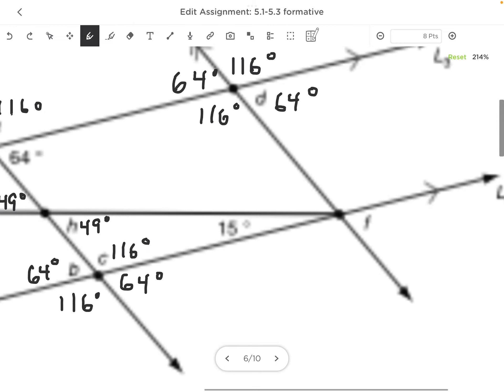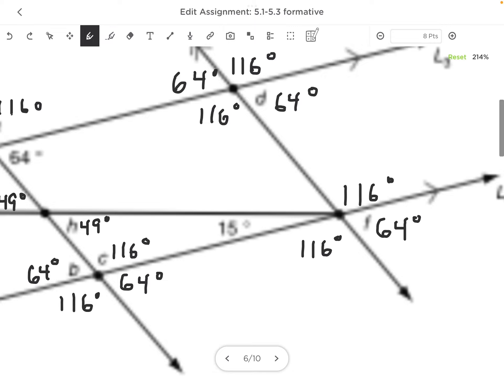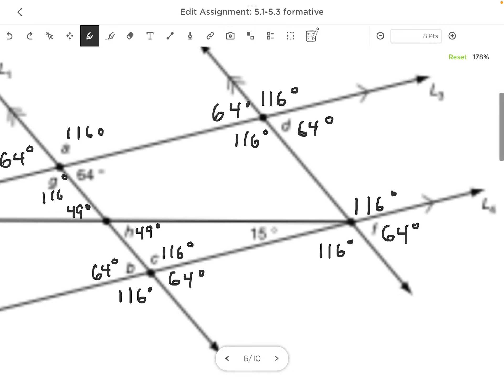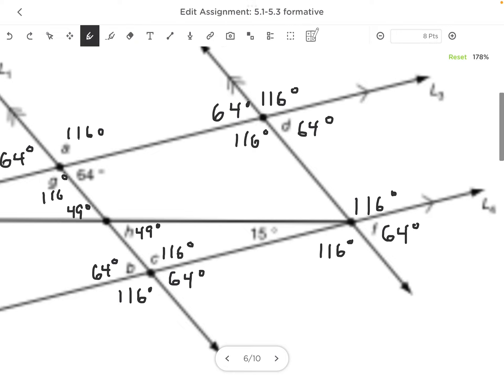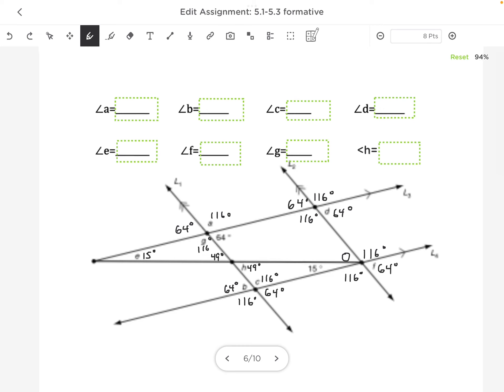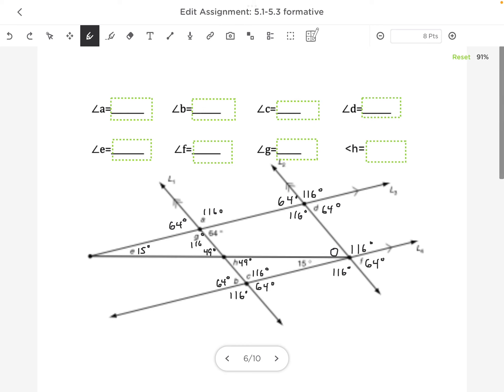And by the way, this would be 116°, this would be 116°. However, this is not 64° because this entire angle would be 64°, so I could do 64 minus 15 to find that piece. However, it's not necessary. We don't need to find that. We have all of our answers.